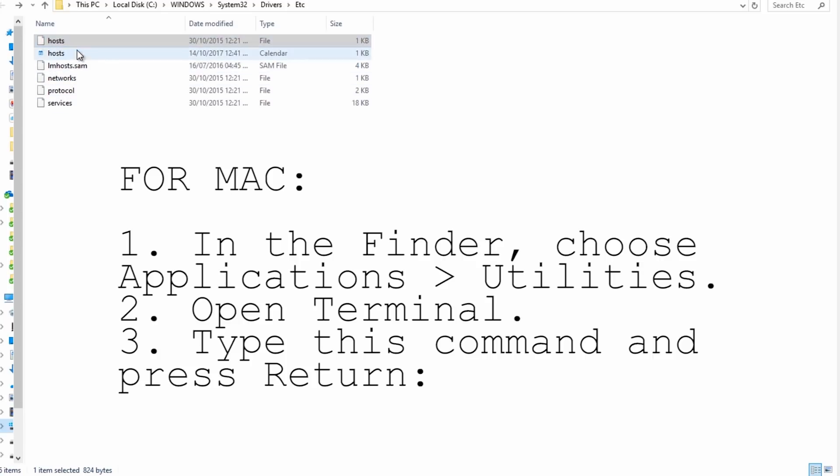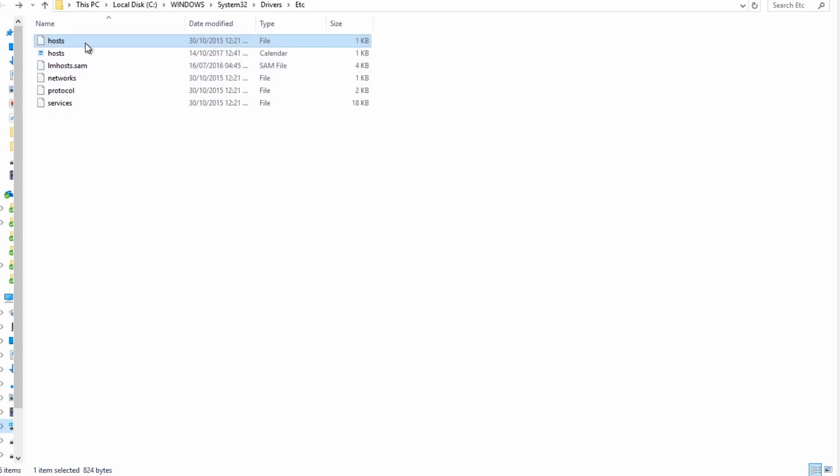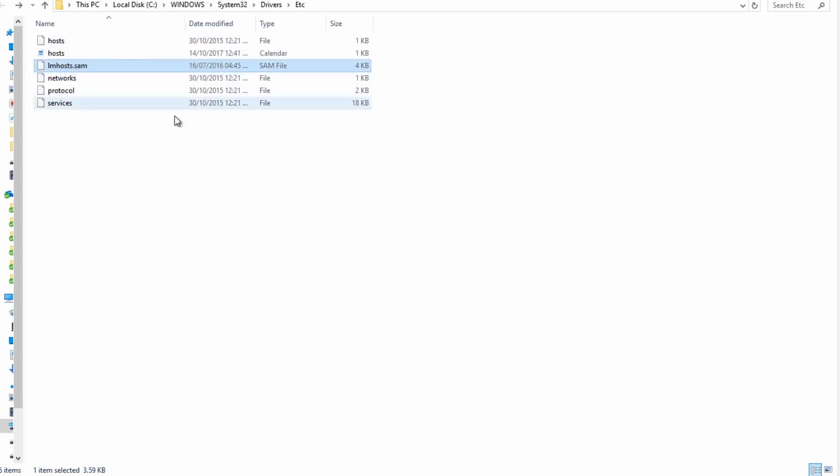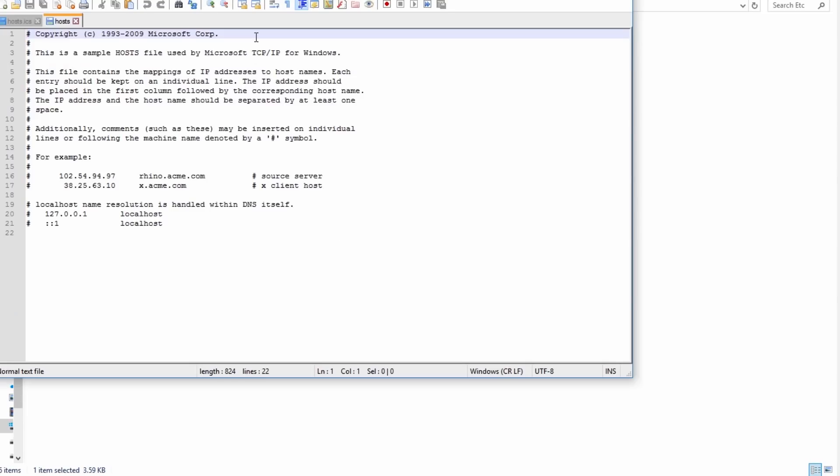What you need to do is open up My PC where Windows is installed, then open Windows, System32, Drivers, and etc. You'll be able to see these files here. There are two files: host file and one is a calendar. We'll be editing the file type, and you can edit it with Notepad, but I have Notepad++, so you can use that as well.